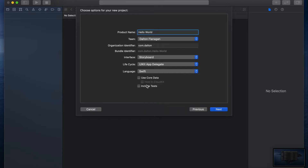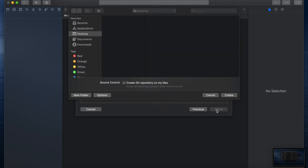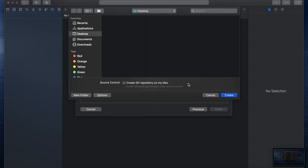I don't have Core Data checked off or Include Tests. Core Data would be a way of saving information in the app, but we're not going to do that here, and we don't need tests for this one. When you're all set, click Next. I'm not going to create a Git repository on my Mac for this, but if you have a GitHub account and want to connect it to Xcode, it's quite easy — you can upload projects to the cloud and have other people work on them at the same time.